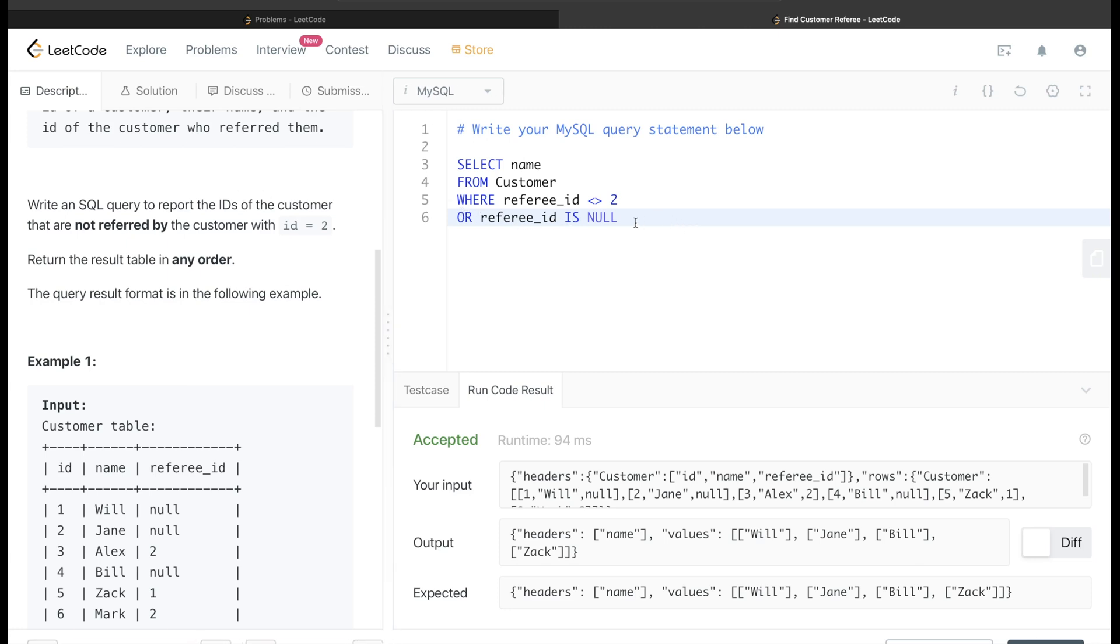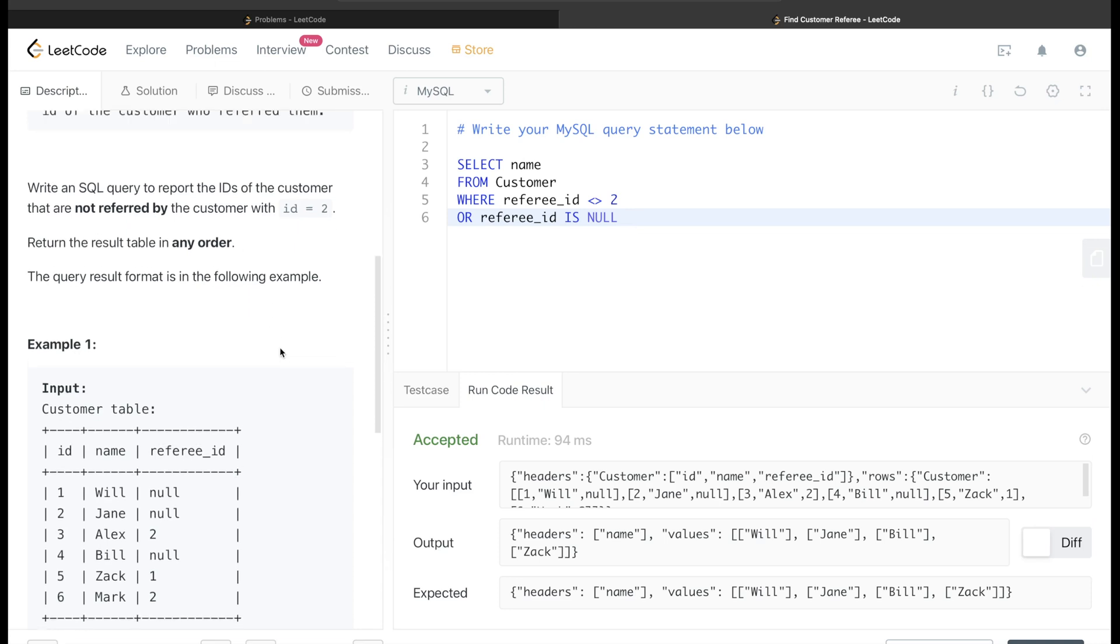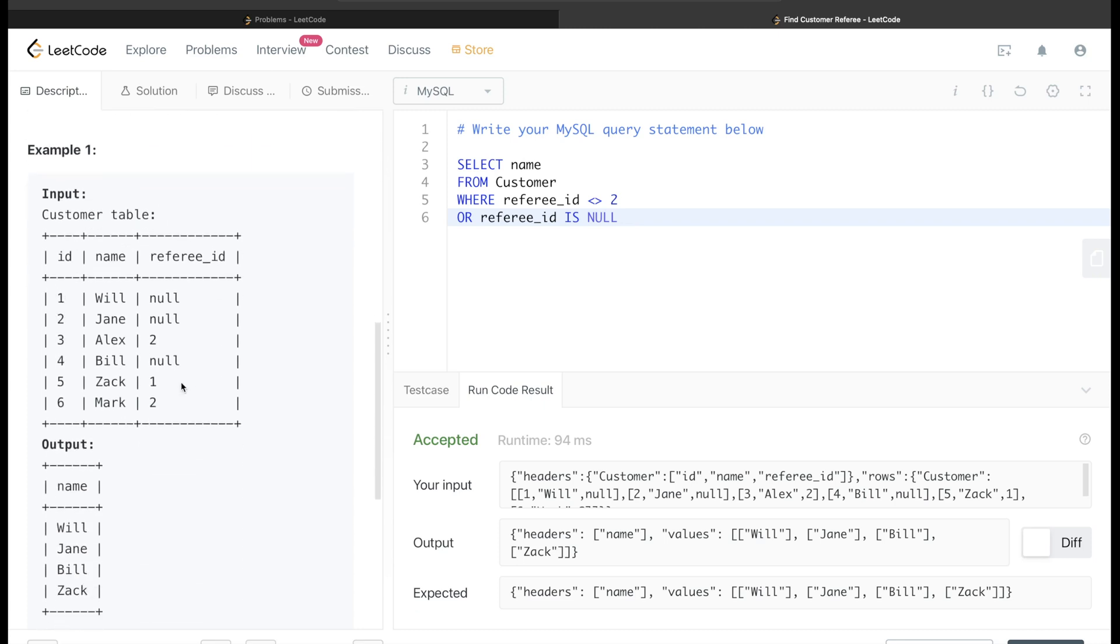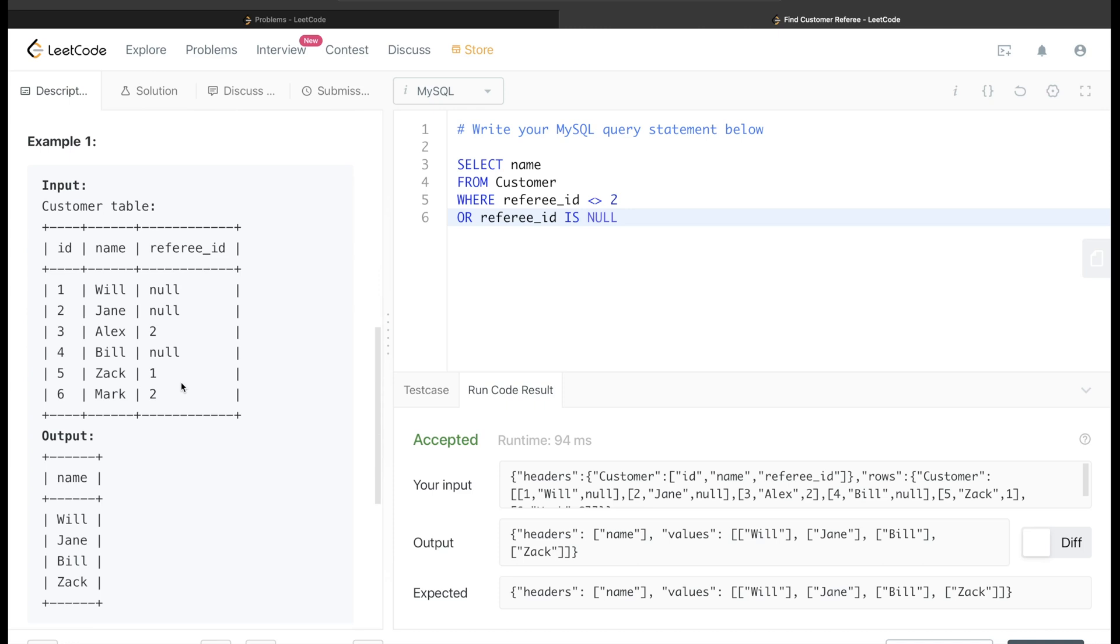So that is why even after going through this language, if you think you have understood the question correctly, just go through the example as well and verify the logic that you have developed in your mind.